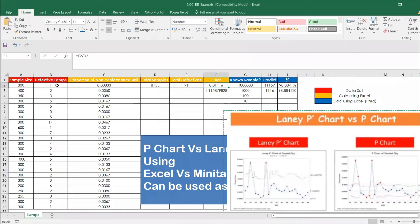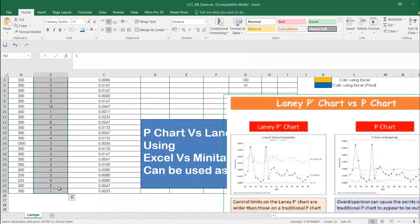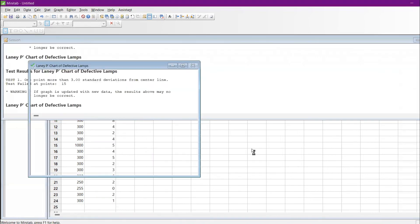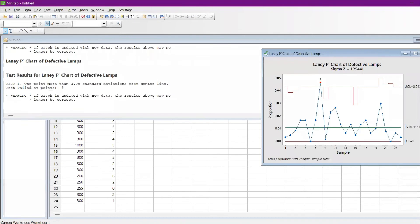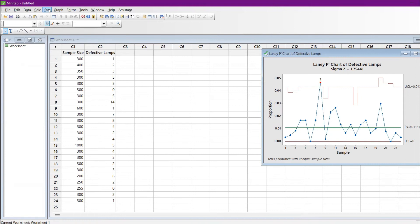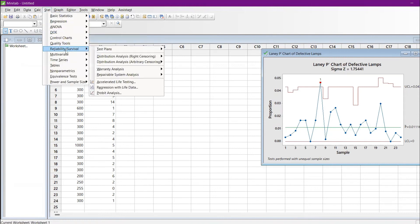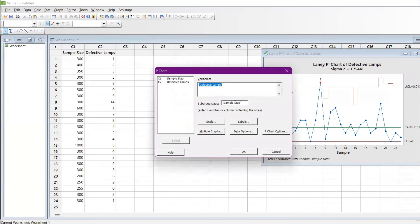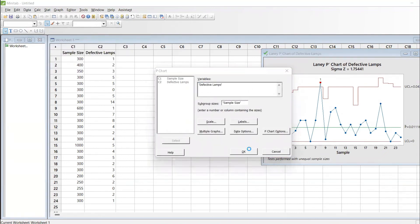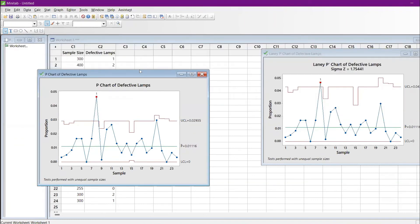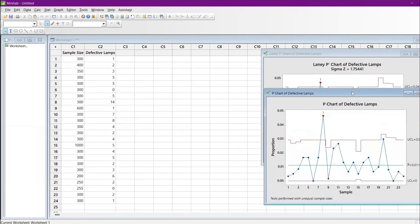Let me undo those changes and go back to the original data set. I'll copy-paste the original data back, select the array, paste it, and run the charts again. Now I have the P chart. I'll open a comparative window — running the P chart alongside the Laney P chart. Go to Control Charts, Attribute Charts, P chart, and click OK.